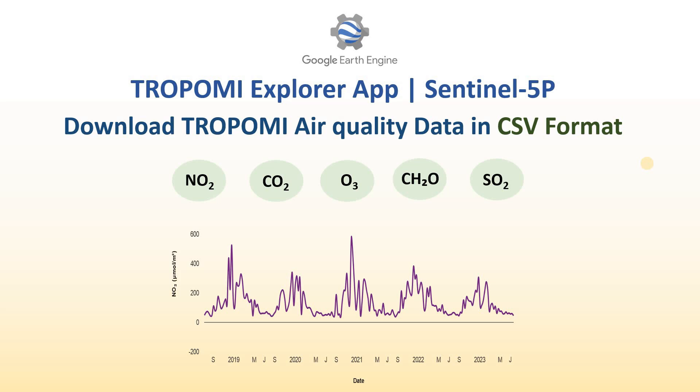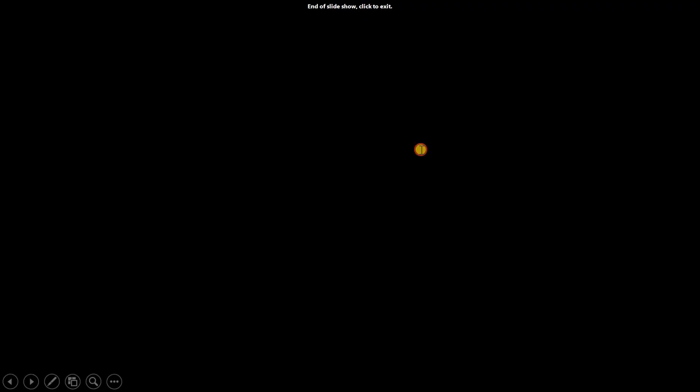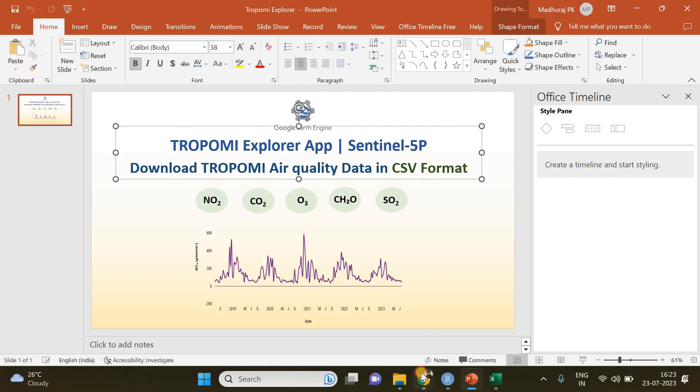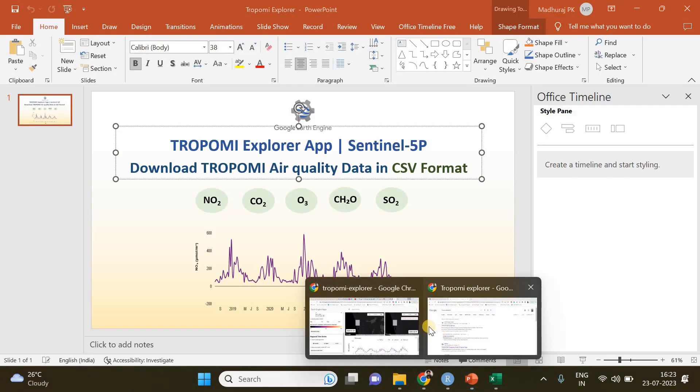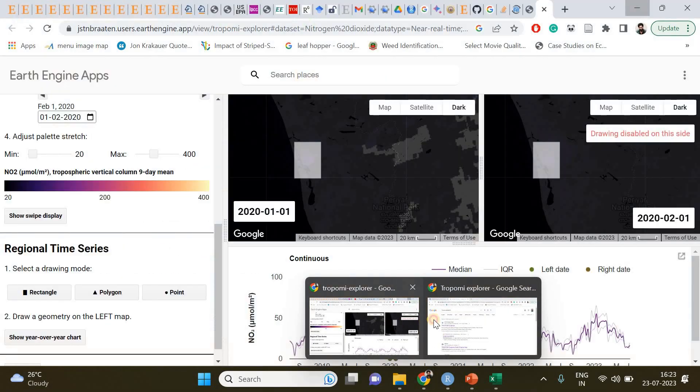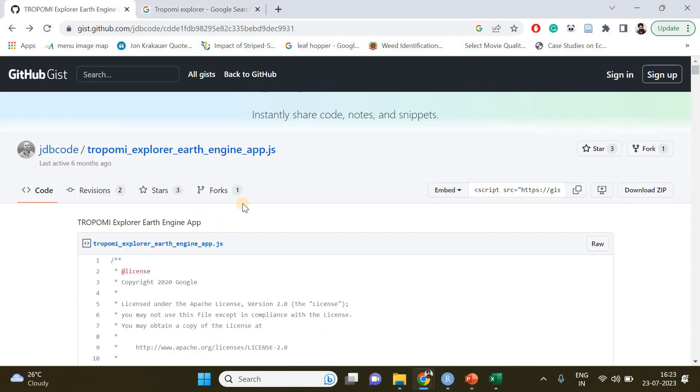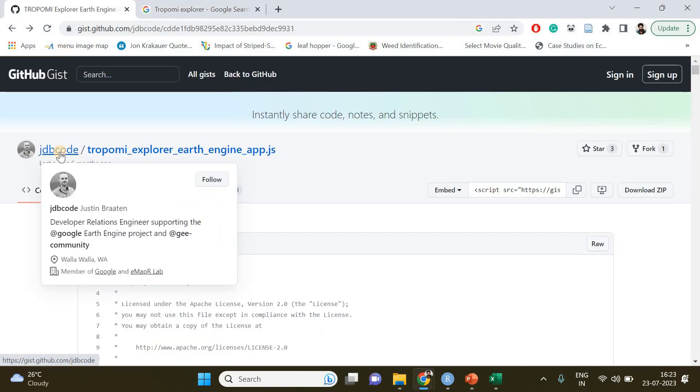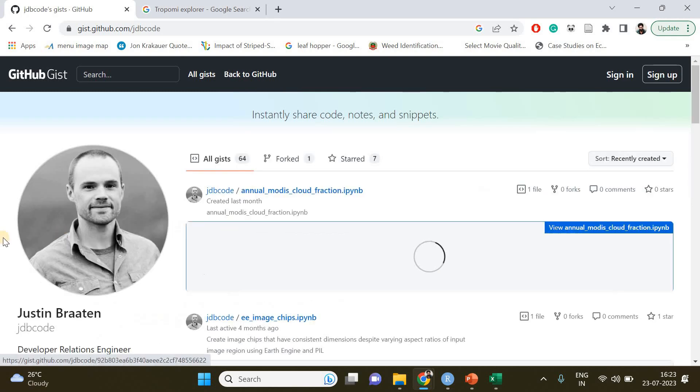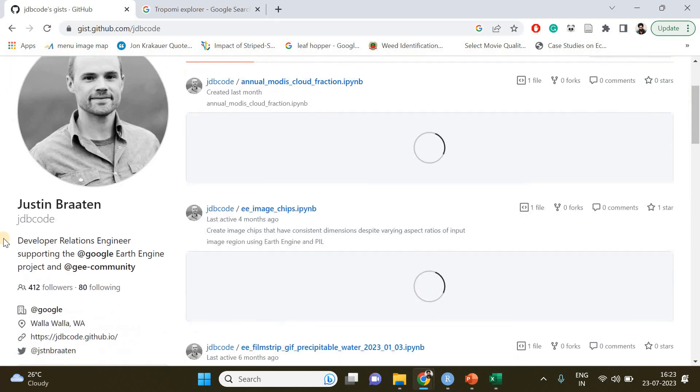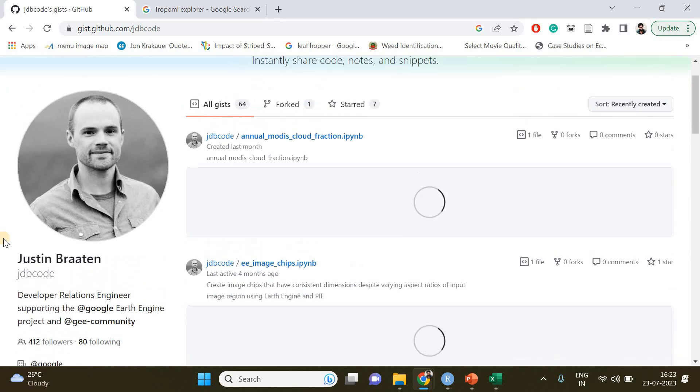Before we start, this app Tropomy Explorer was developed by JDB code, or Justin, so all credits go to him for developing such a wonderful app.